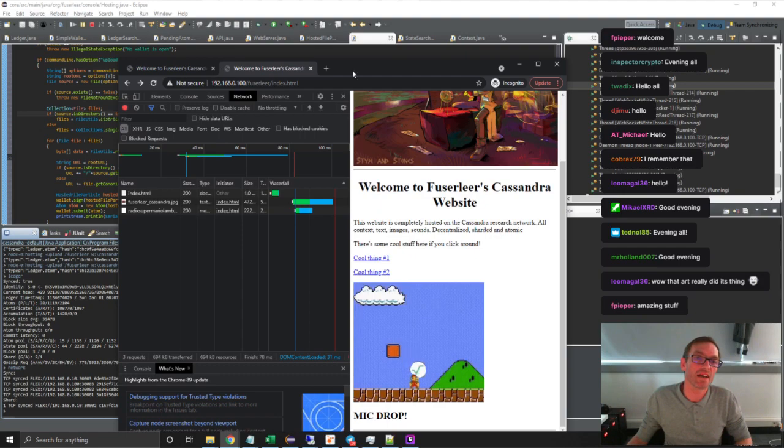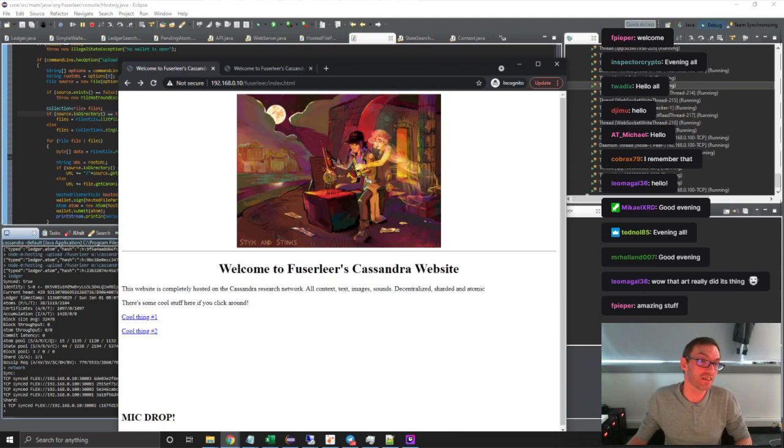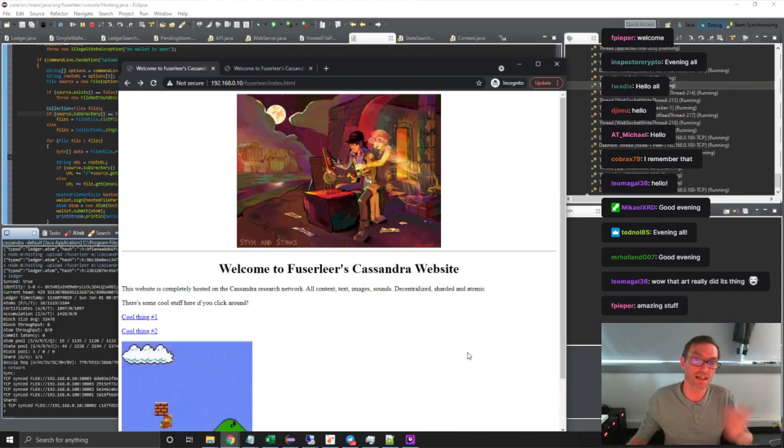And then 192.168.0.10, that's actually my desktop machine that I'm streaming from right now. So if we do that, then F5, we get exactly the same thing.